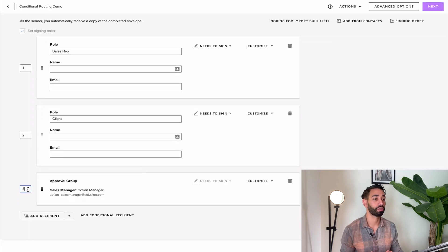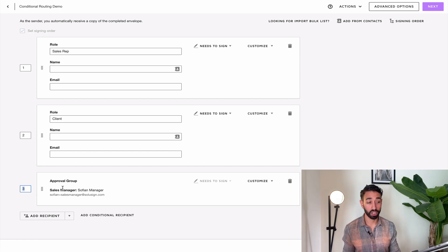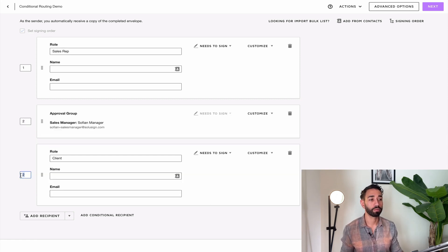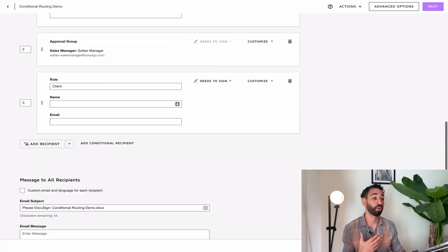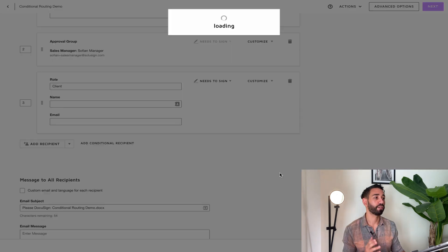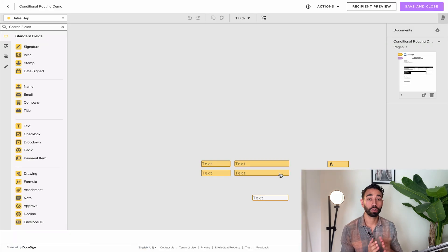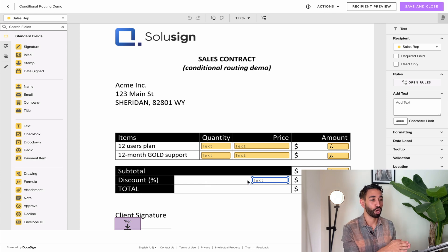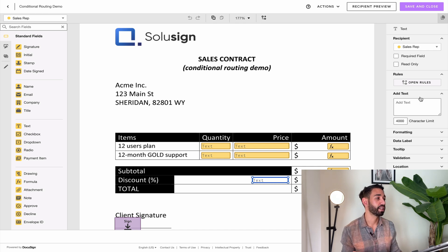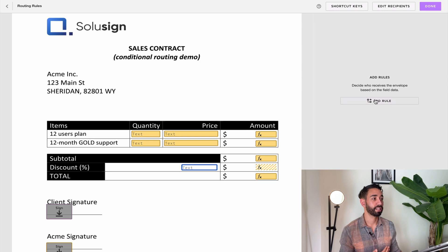We want to give the right signing order to the recipients. The sales manager should sign in position number two, and the client should receive the document in position number three. Now we've got the conditional recipient set up — it exists — but we need to add the trigger. We need to tell DocuSign what needs to happen for the sales manager to receive the document. Going to the tagging page, I'll use this particular field as the trigger — the field where the sales rep enters a value between 1 and 100 to specify the percentage discount.